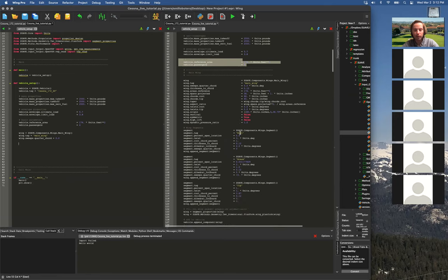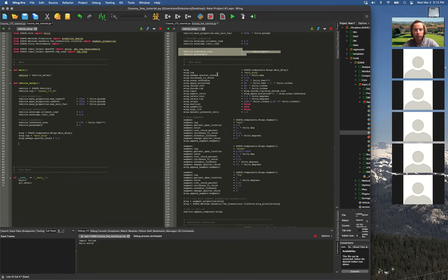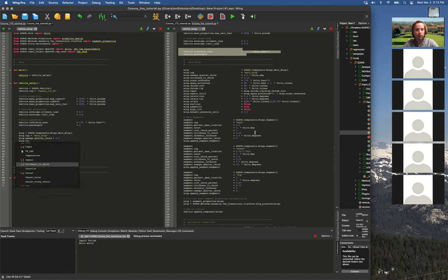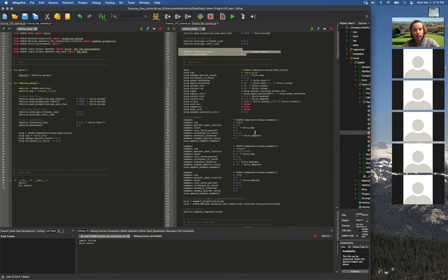I'm going to also show how we can use OpenVSP — we'll show how much easier it is once you have created a vehicle in OpenVSP to import it. So I'm going to start putting this main wing in. There is a quarter-chord sweep. This is going to be a multi-segment wing, so it'll be a little more complex. Some of these top-level parameters get overwritten by the segment parameters, because segments always take precedence over the baseline ones. For example, the default sweep is zero, but that doesn't really matter because we're going to assign a segment.